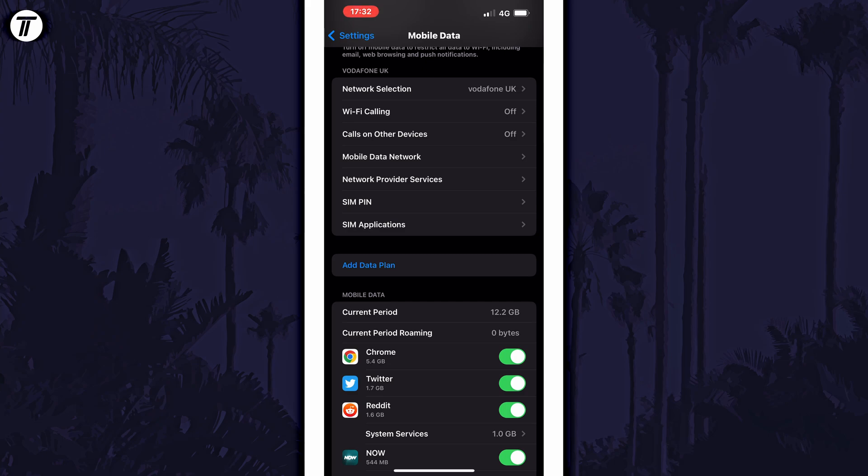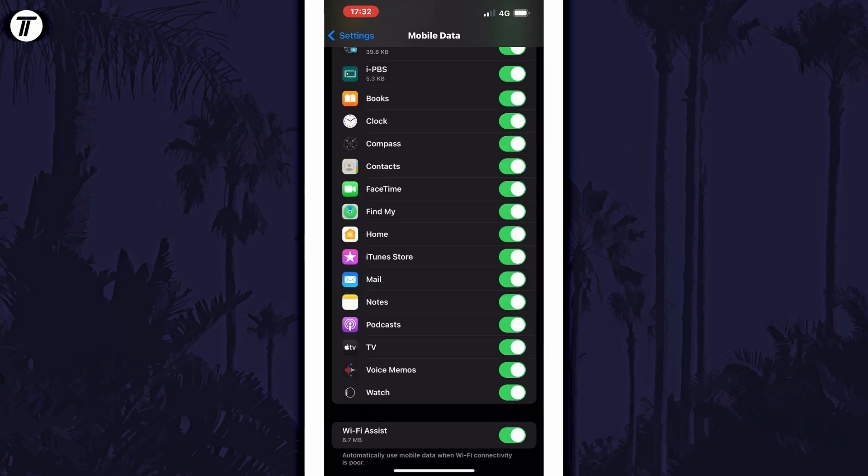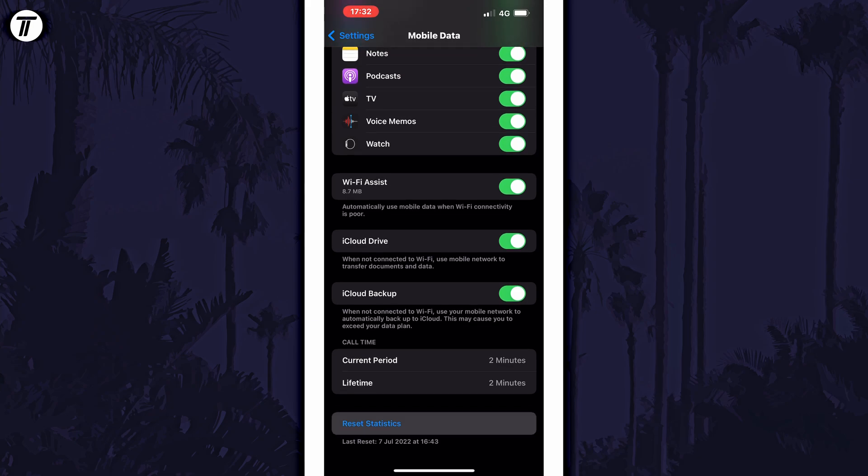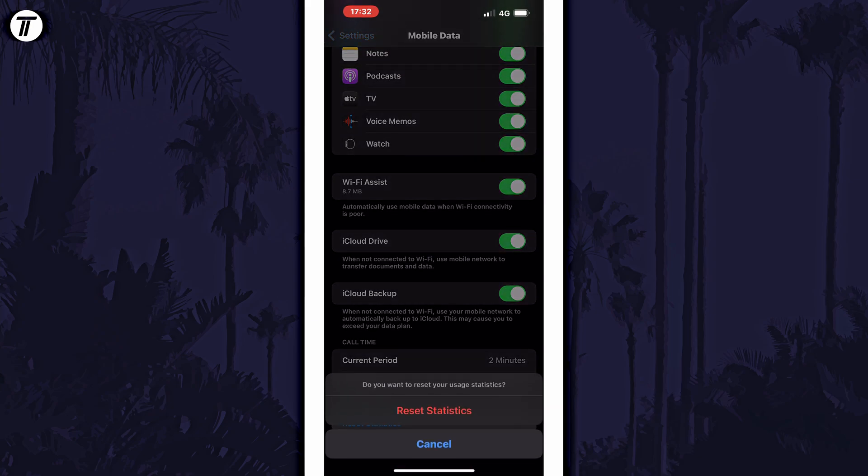Scroll down to the bottom of here and there should be an option in blue called reset statistics. Tap on this and then tap on it again if you are sure you want to reset them. Your data usage should now revert back to zero and begin counting up from there.